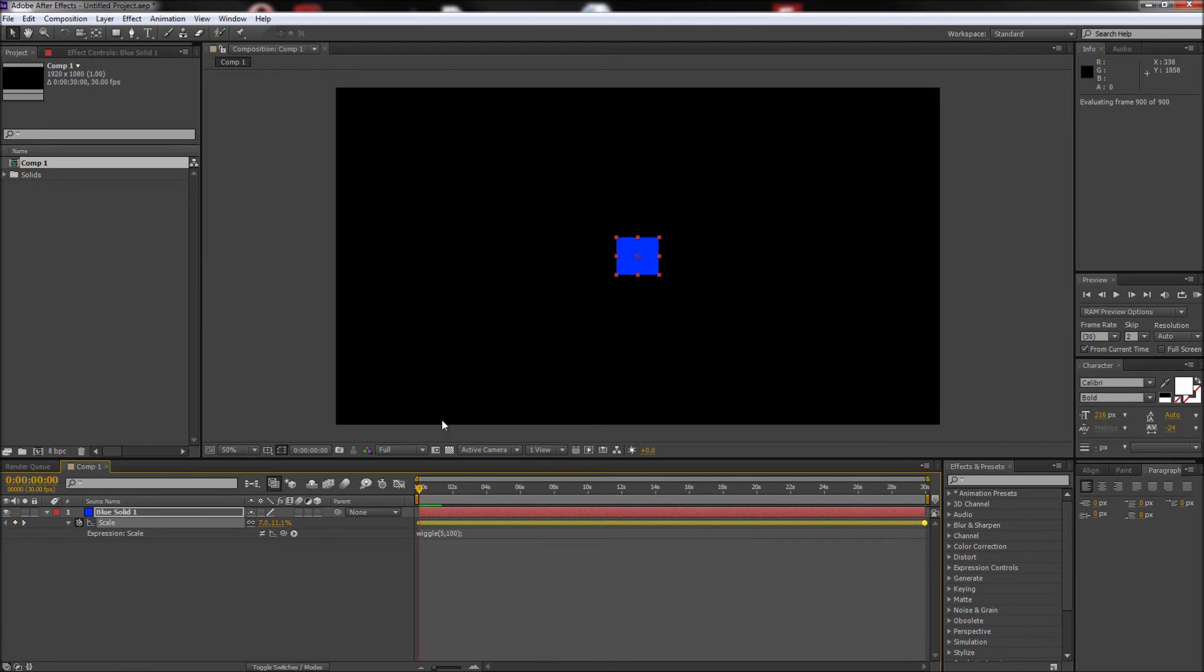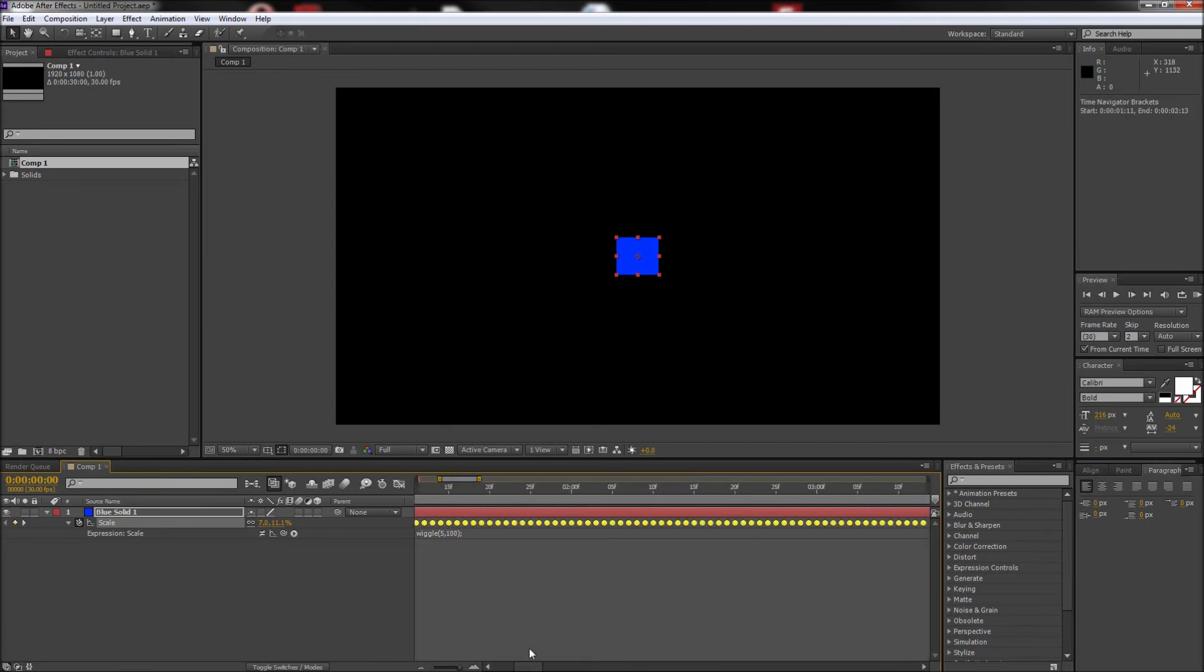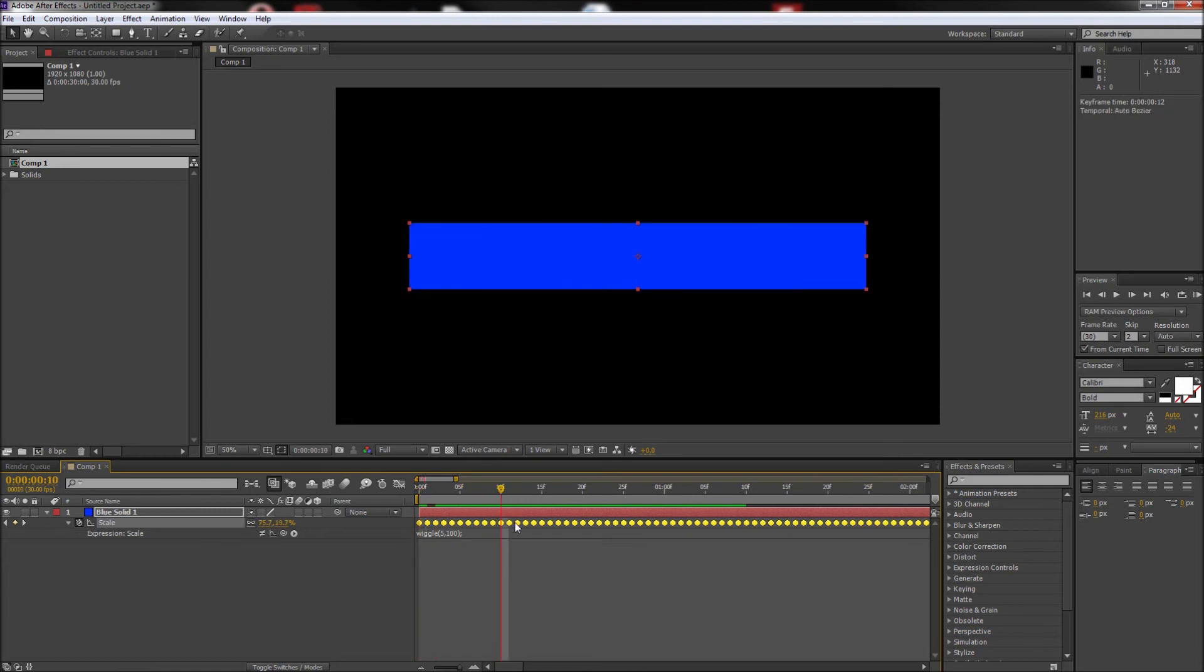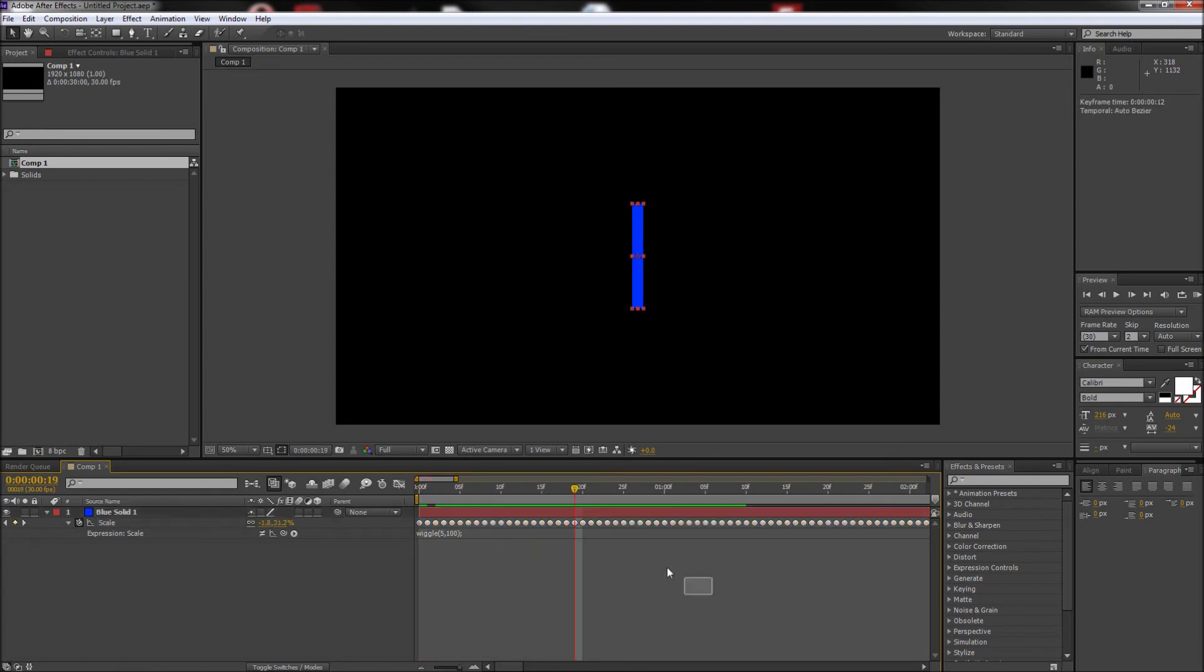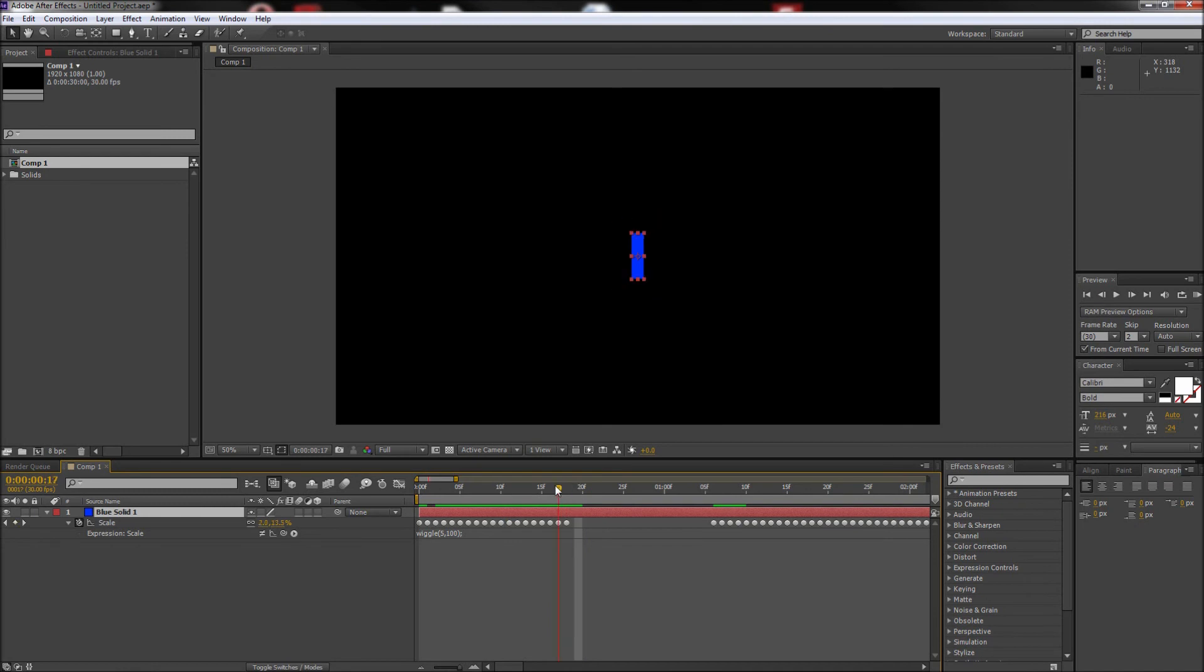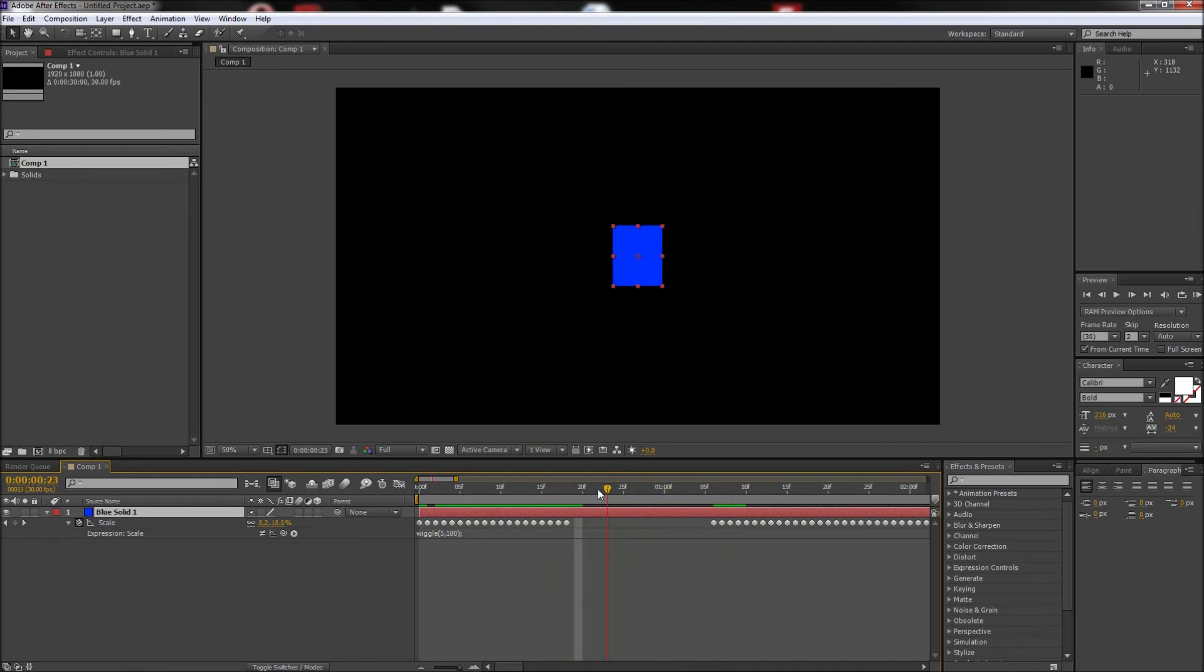You will now see that the complex wiggle animations have each been placed into a keyframe you can adjust. Not only does this give you refined control over what is happening, but it also speeds up your After Effects projects because After Effects no longer needs to create those expression calculations on the fly.